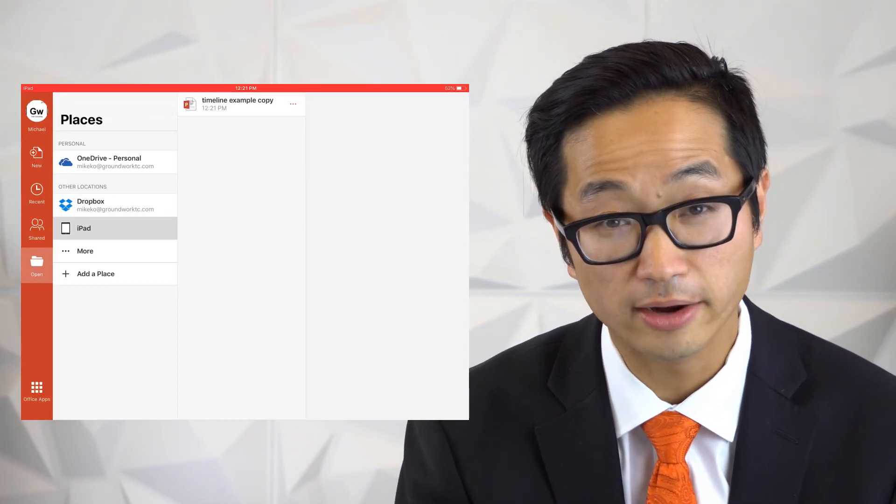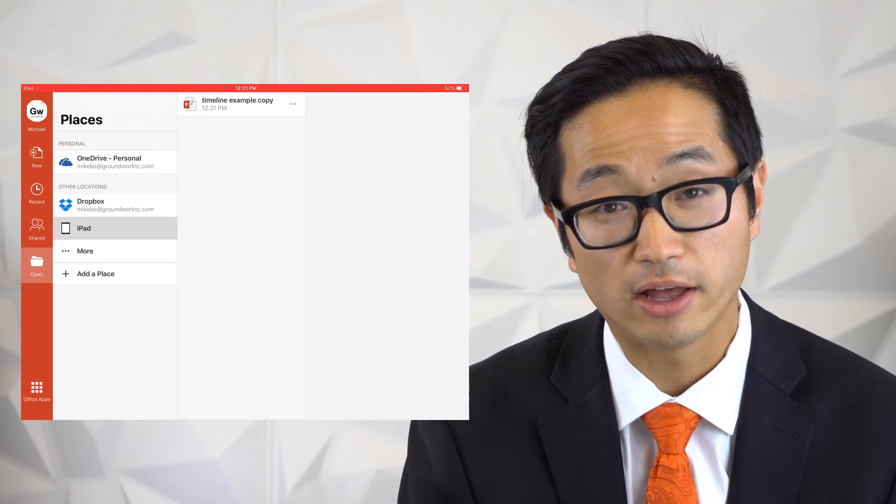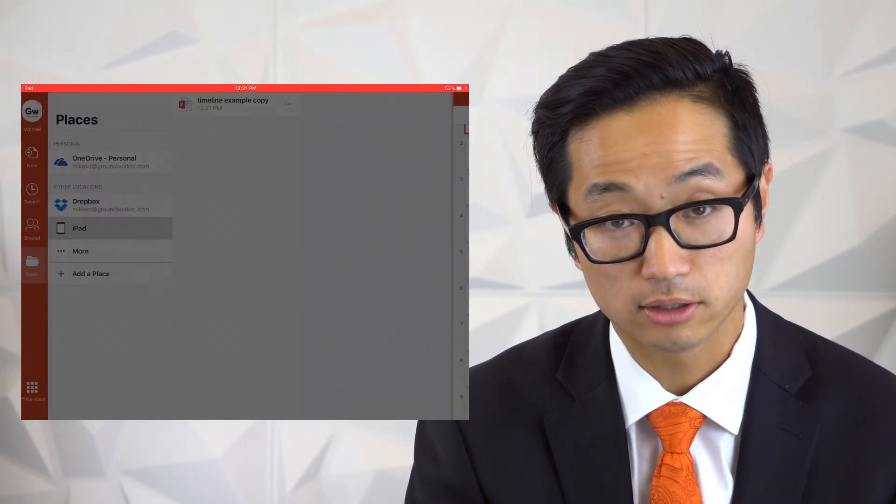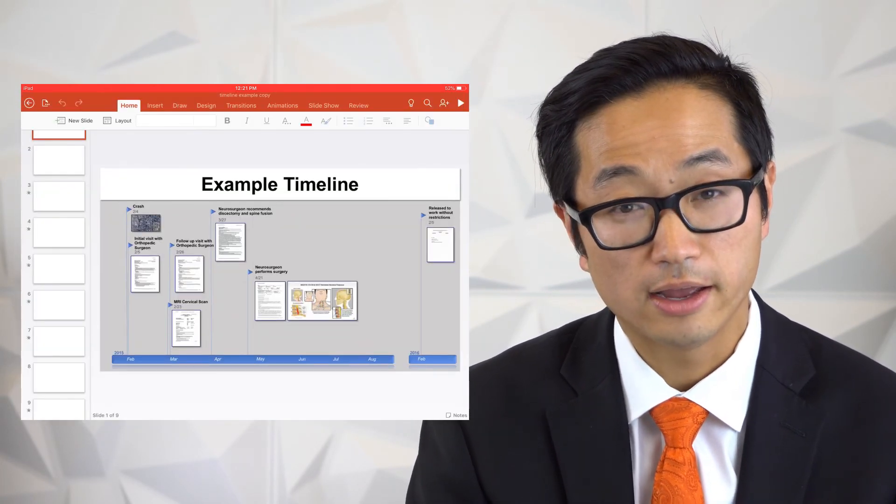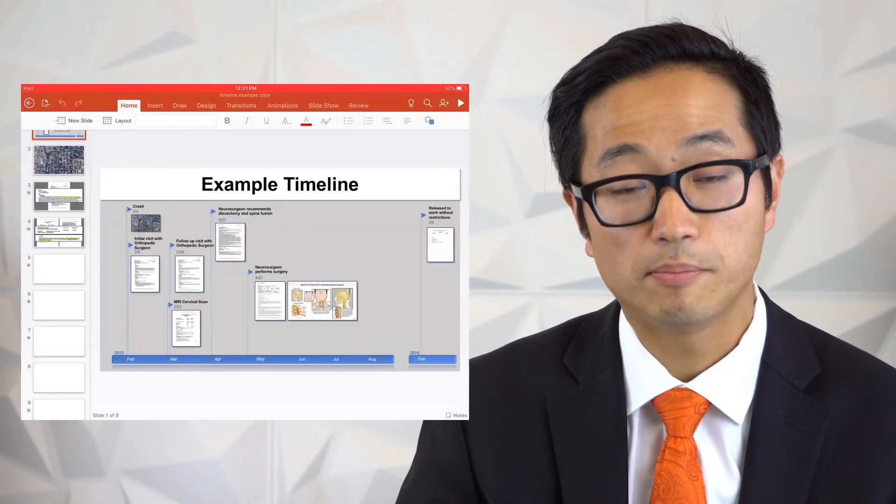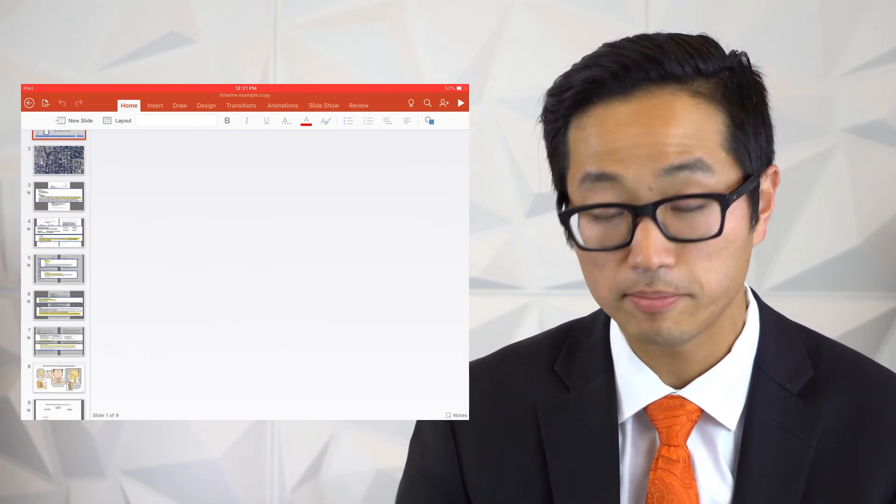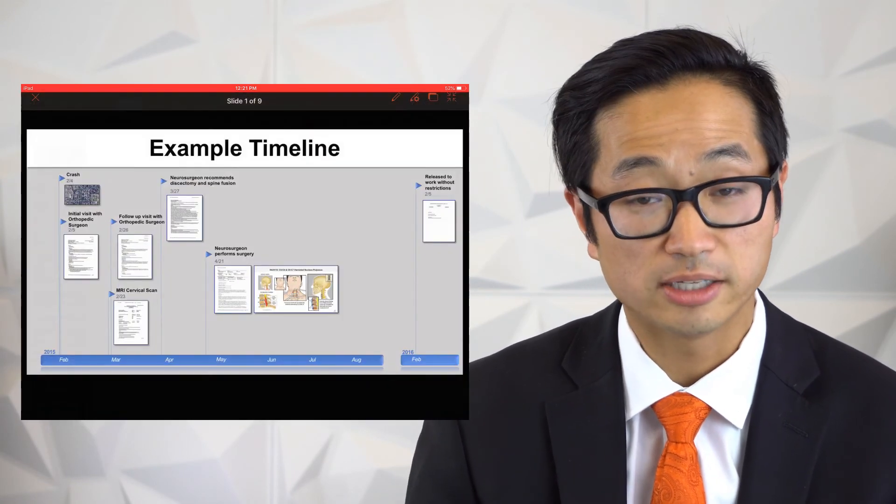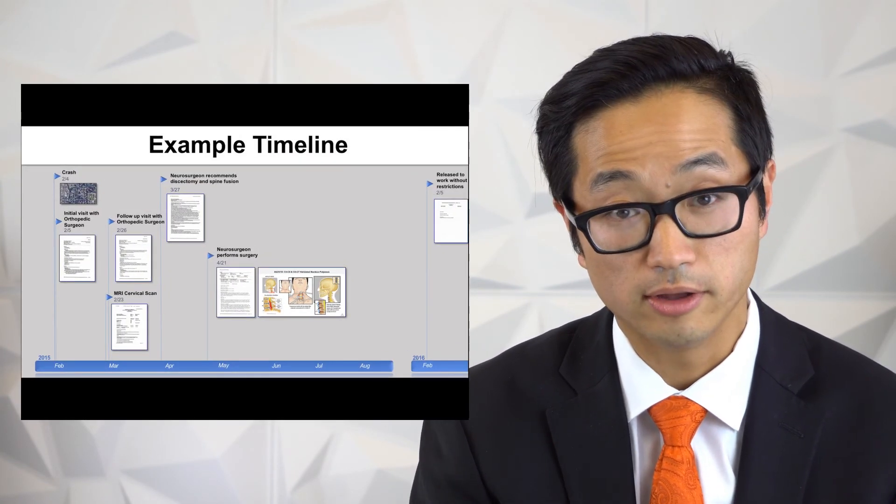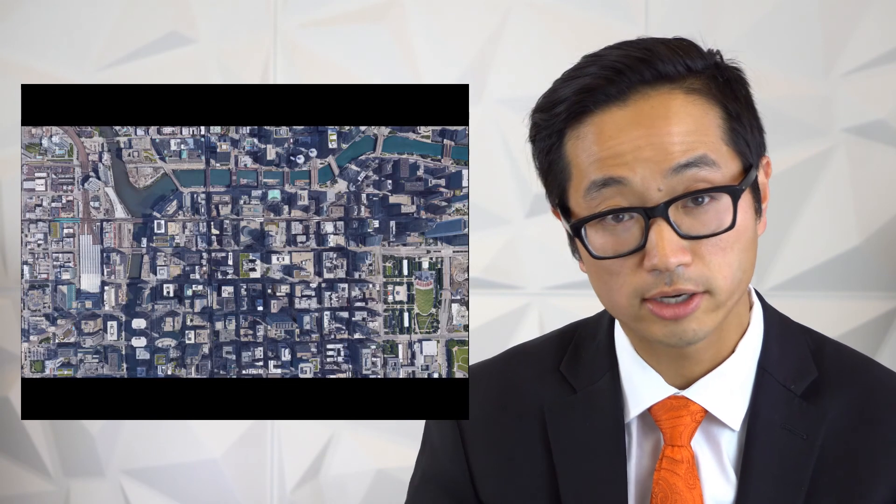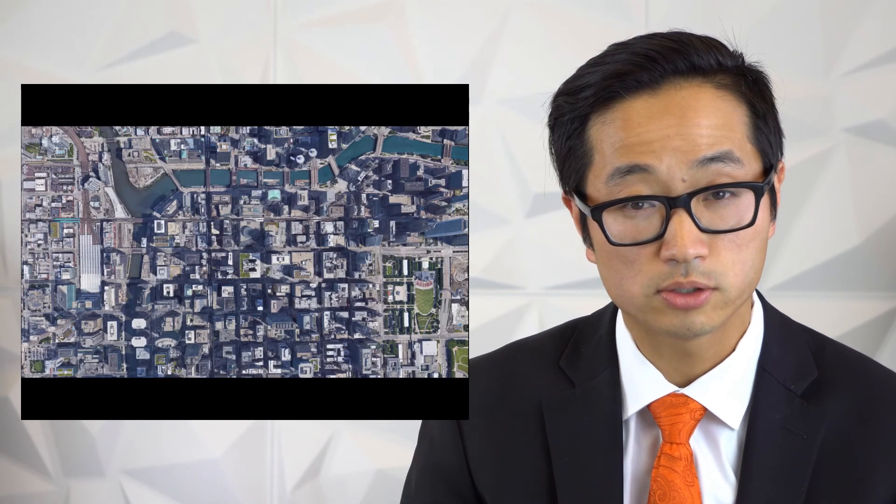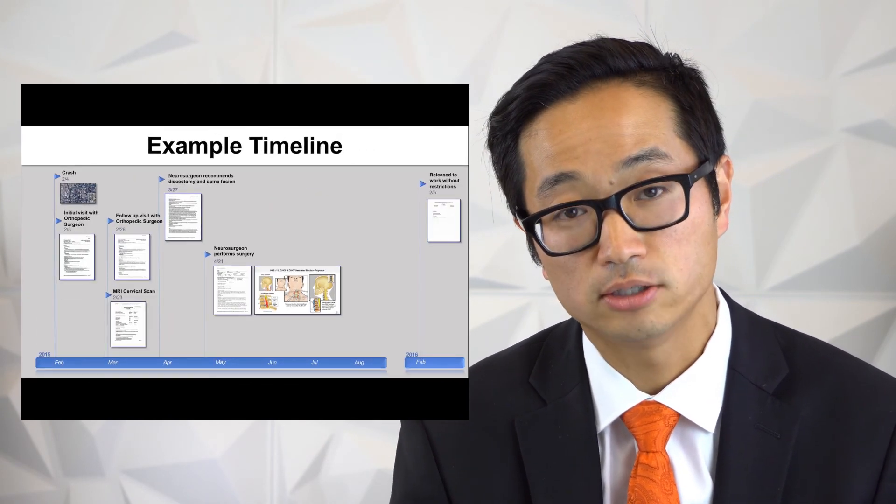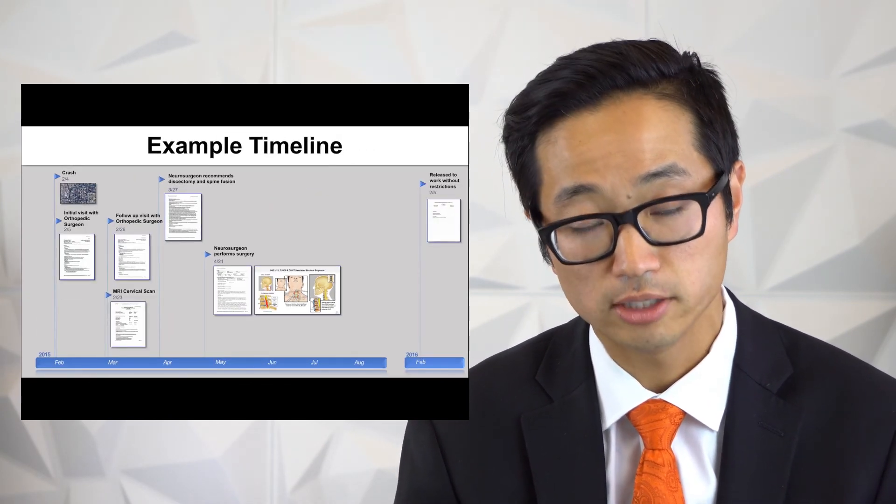And if I try to get to some of these Dropbox folders, I won't be able to because I'm not connected to the internet. But on my iPad, I do have that local copy. I can click on that and have that PowerPoint presentation available to me. I'll hit the play button. I see my timeline once again. I can go to the map of the crash, swipe this way, and we'll get back to the main timeline.